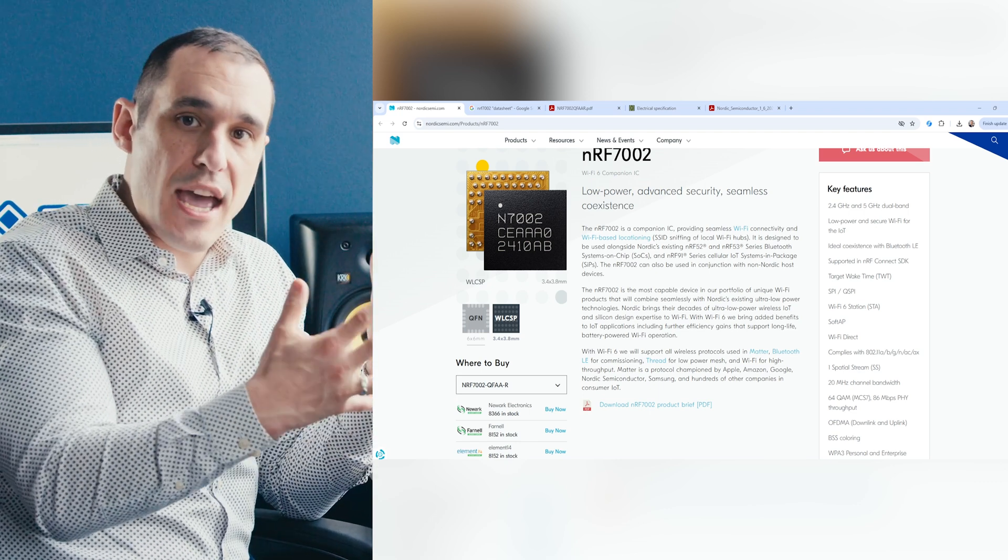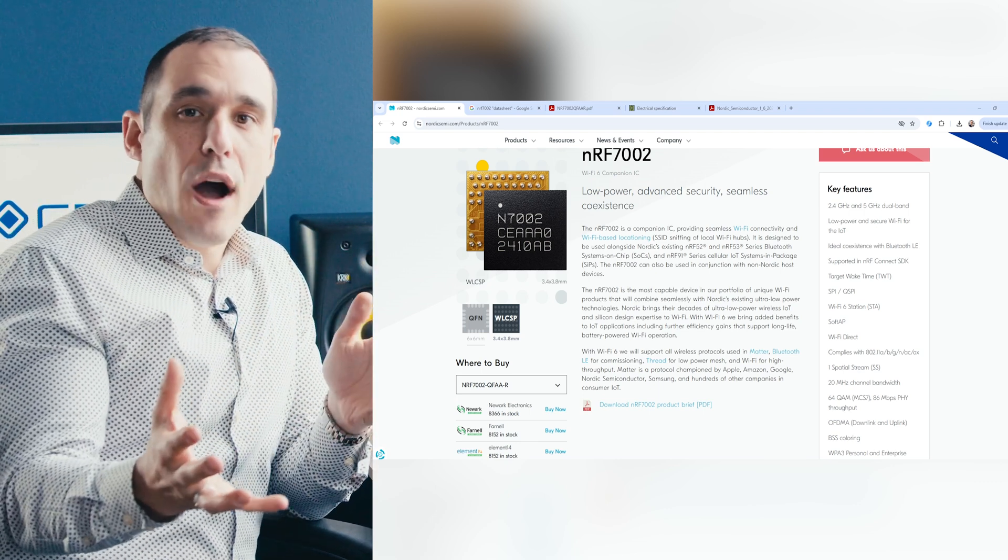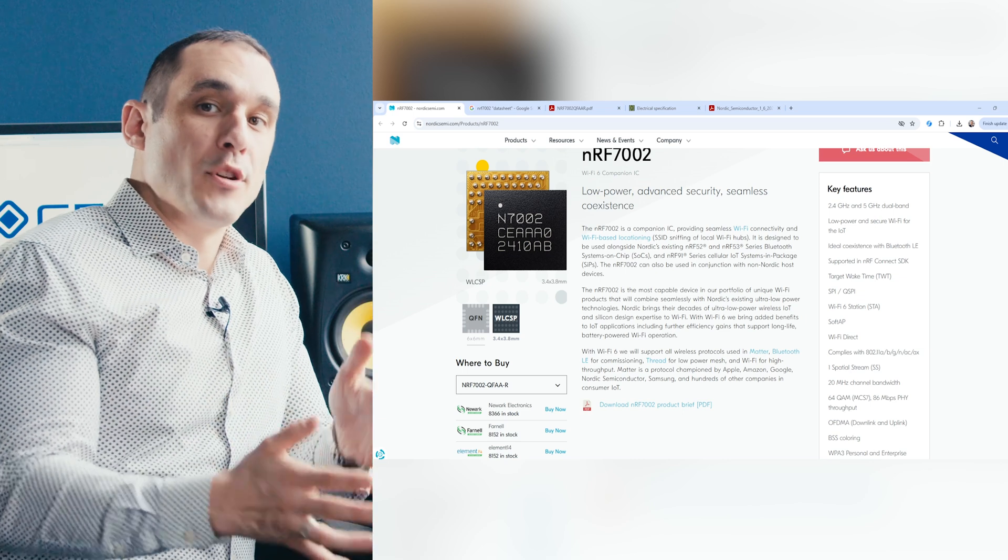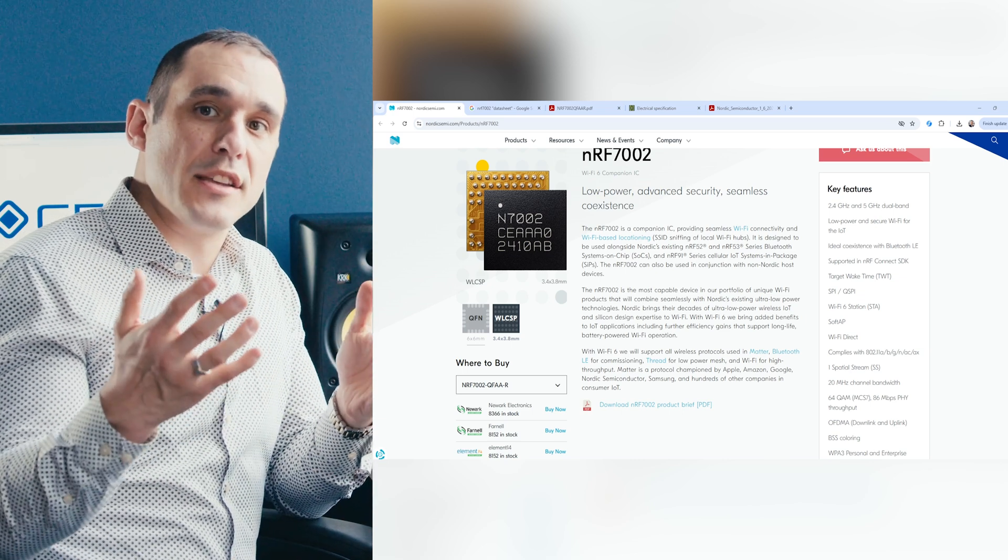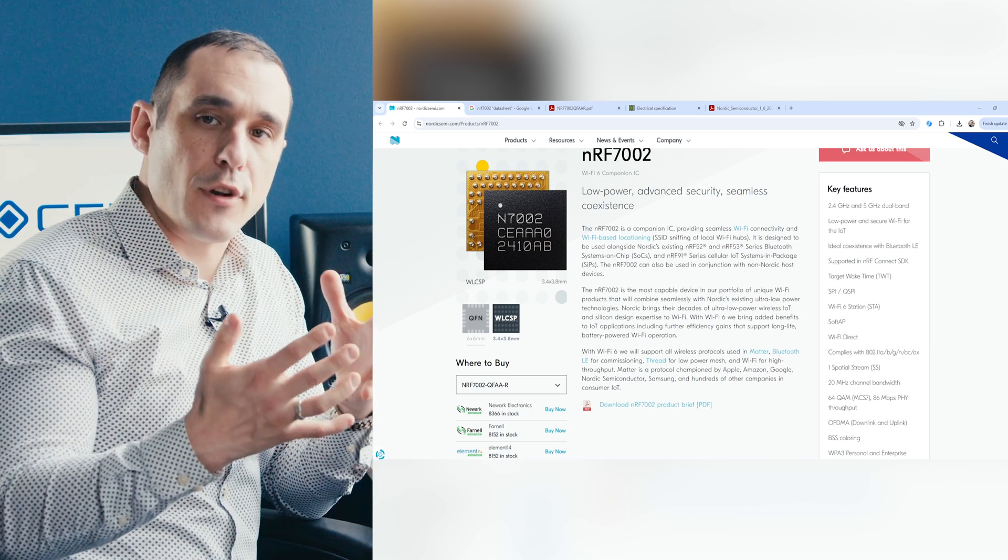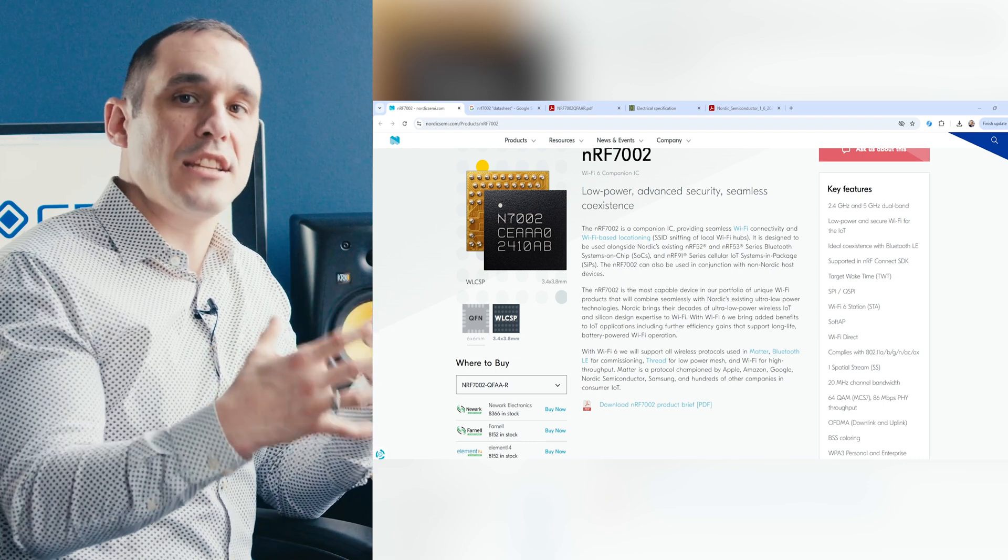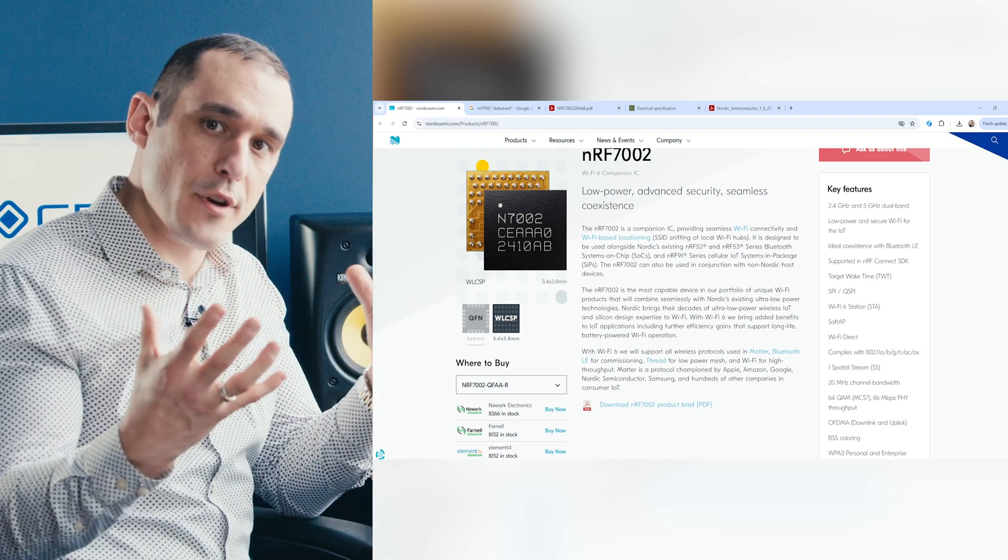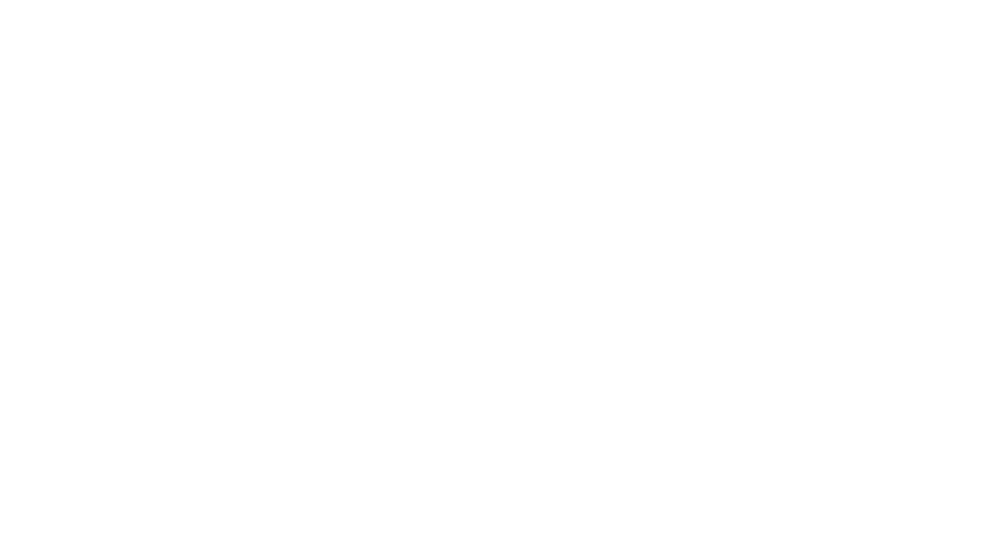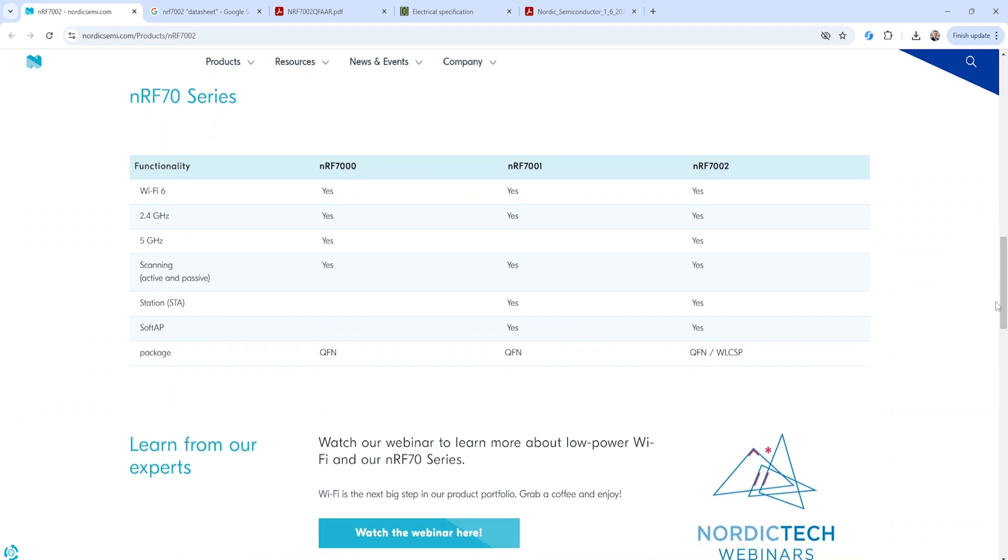They describe this as a companion IC and essentially it's basically an add-on to an existing microcontroller or a microprocessor or an FPGA that then gives that system Wi-Fi capabilities. This type of component is very nice and convenient because it contains most of that RF front-end circuitry and then you only need to add in some passives around the periphery to provide power.